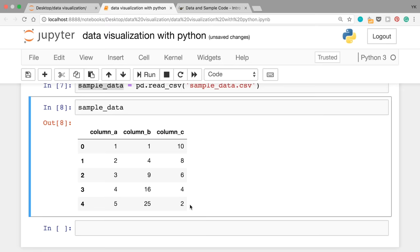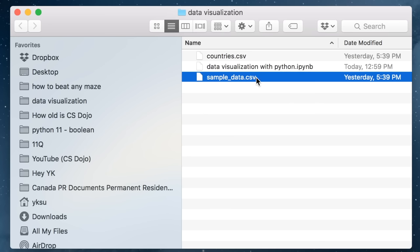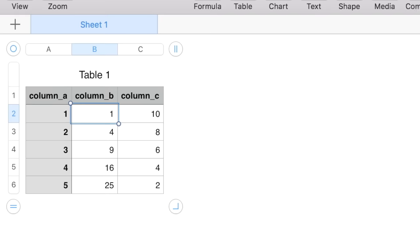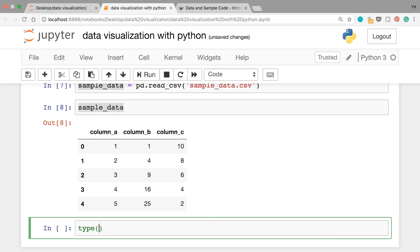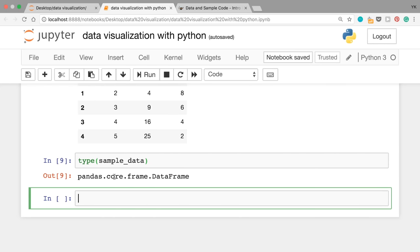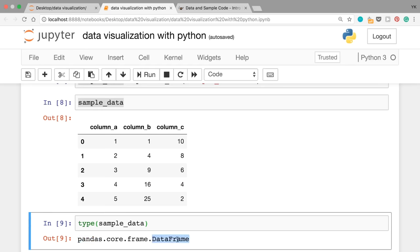If you want to check that this data is exactly the same as the original, you can open sample_data.csv with Excel or any other spreadsheet application and you should see exactly the same data. The only difference you might see is that in Jupyter notebook there are index numbers 0, 1, 2, 3, and 4 for the rows. You can also check what type this variable is by writing type(sample_data), and it says pandas.core.frame.DataFrame. A DataFrame is a type defined by the pandas module used to contain a table-like piece of information.